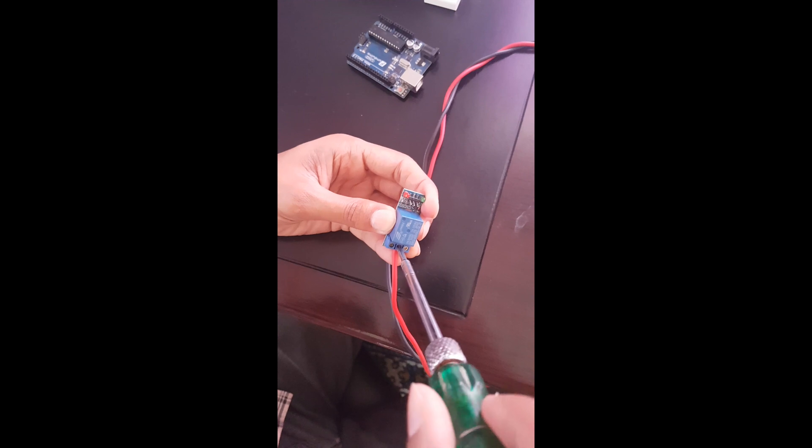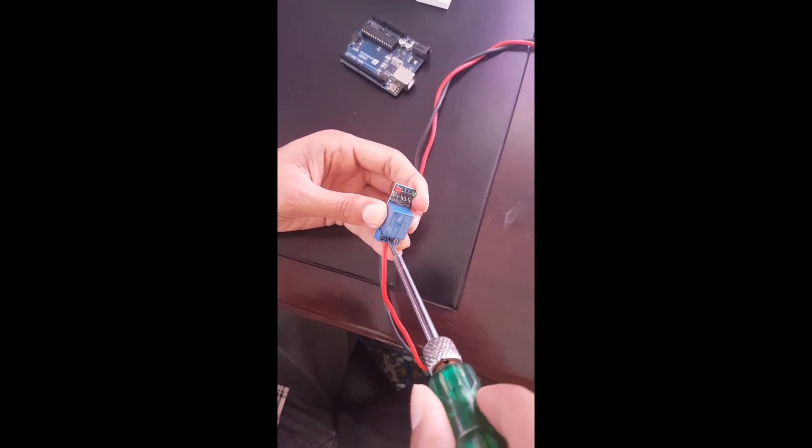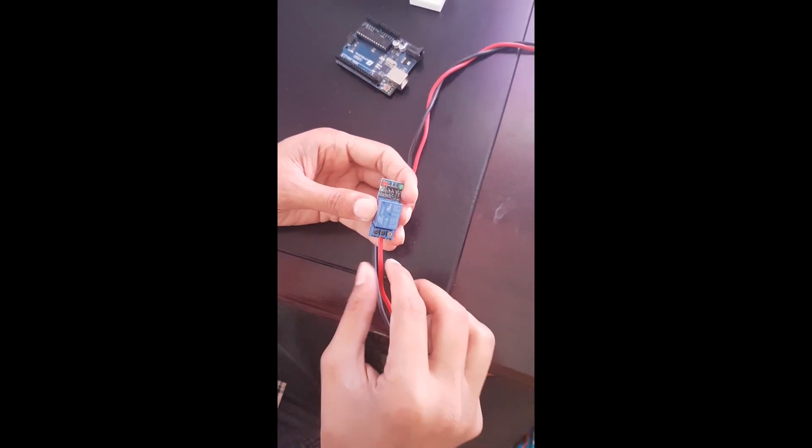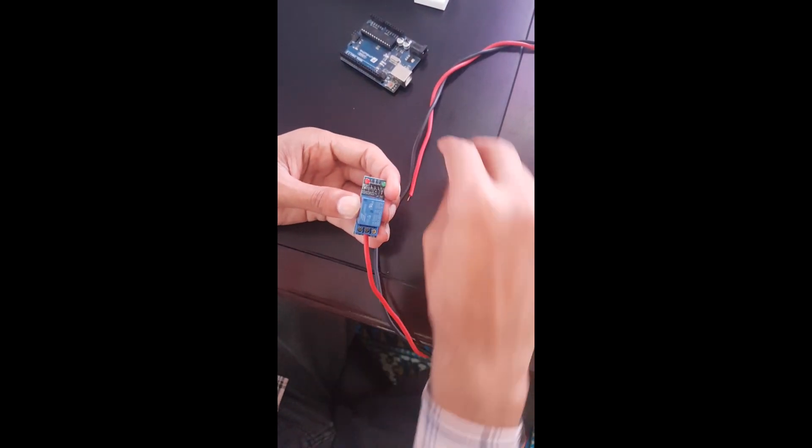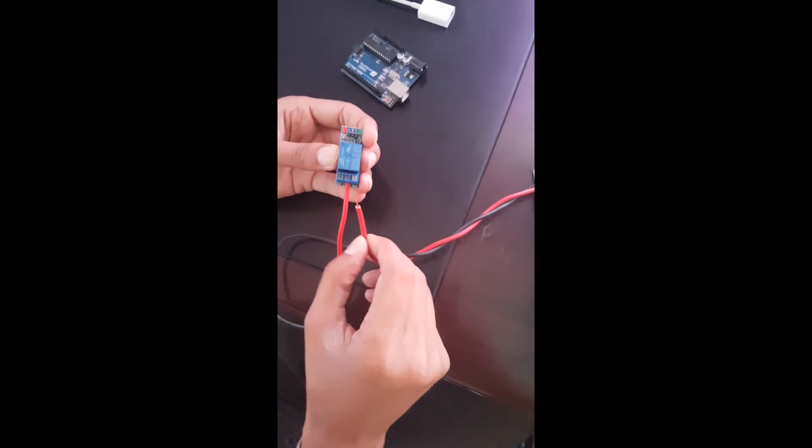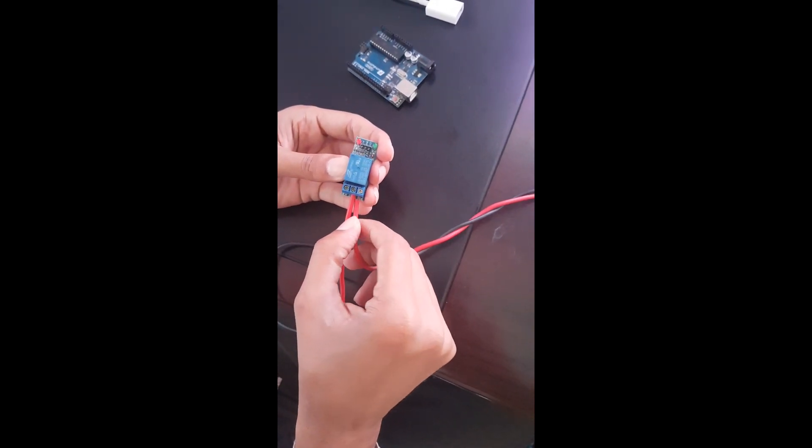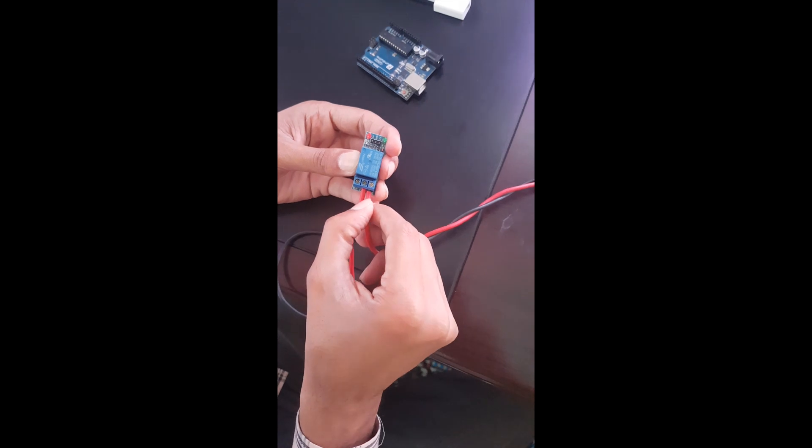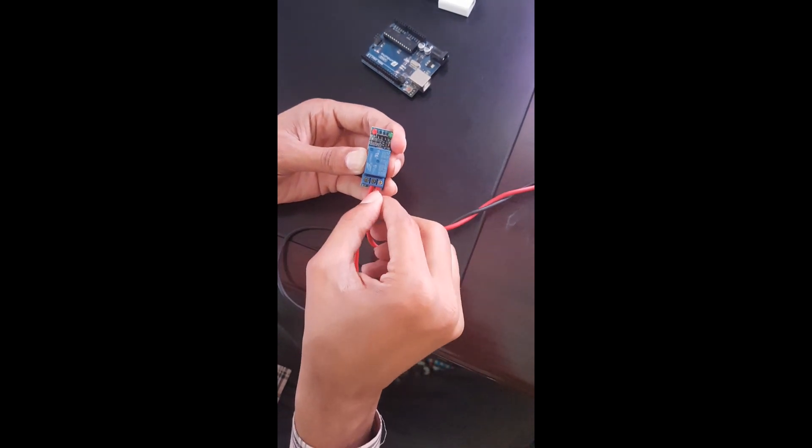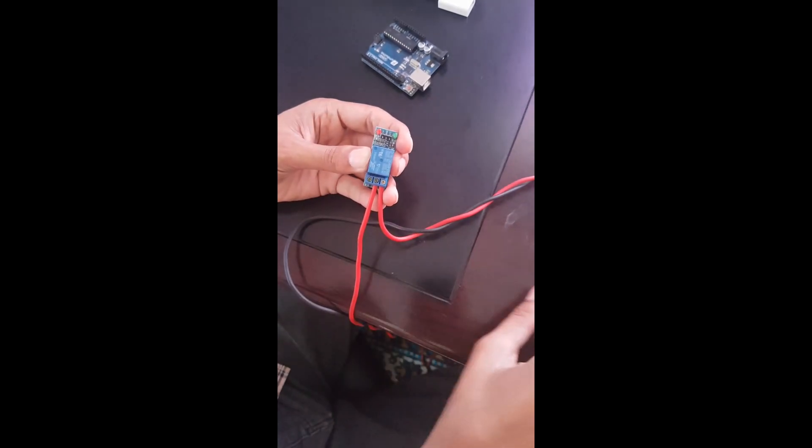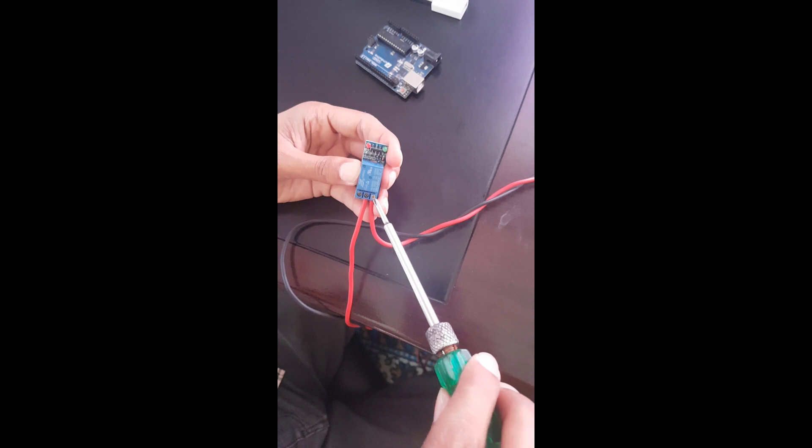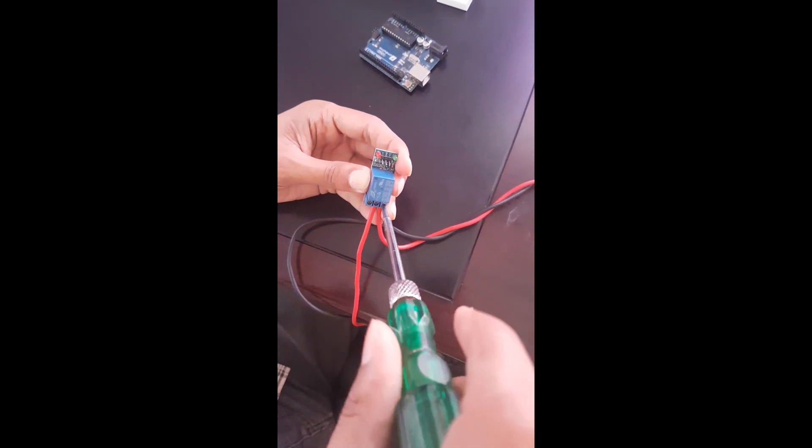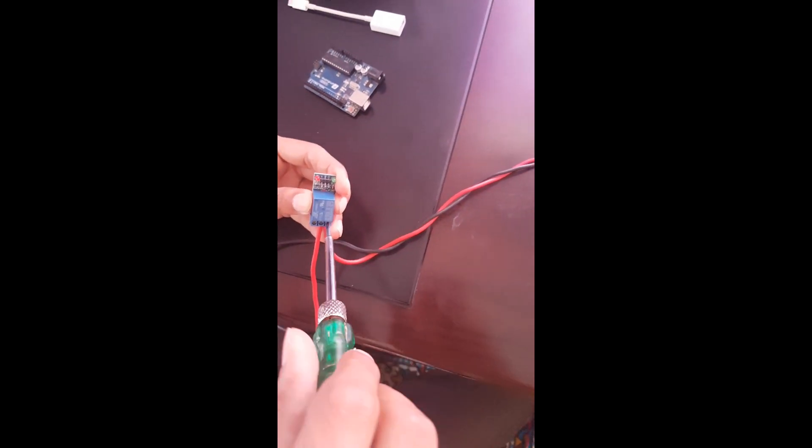You can connect either on the leftmost end or rightmost end of the relay pin. Whenever our web application sends on signal to the Arduino, then the Arduino sends signal to this relay switch and it turns on the relay switch. The relay switch makes the circuit complete through which the electric current flows to the bulb and it glows.